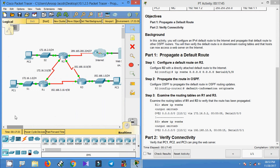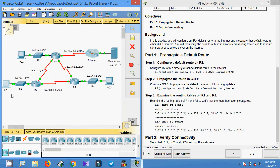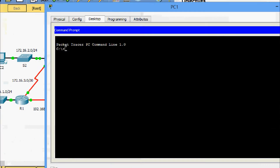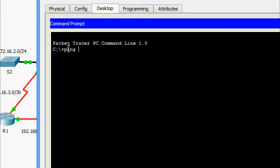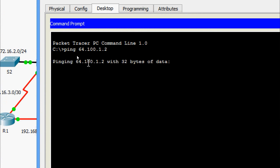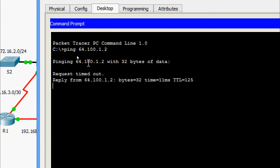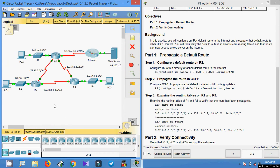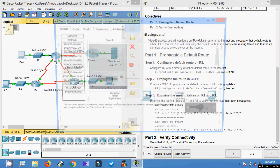First we will ping from PC1 to the web server. Coming to PC1's desktop command prompt, we ping the web server and wait for the reply. Yes, we are getting the reply. Now we will ping from PC2 to this web server on the internet.